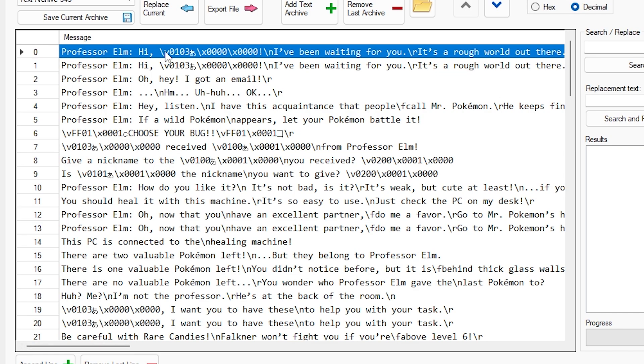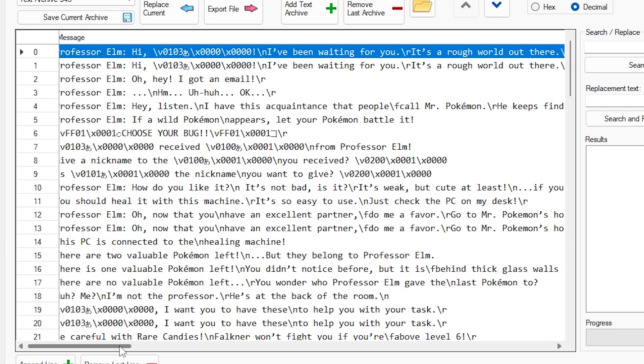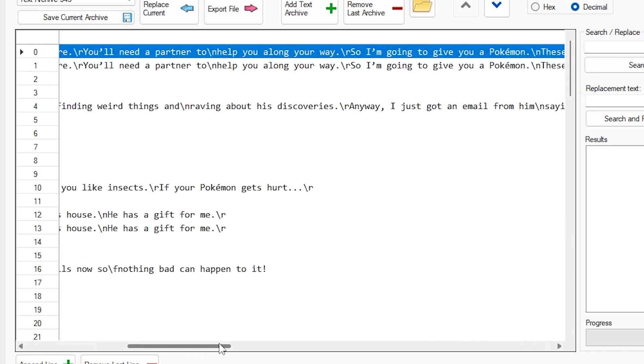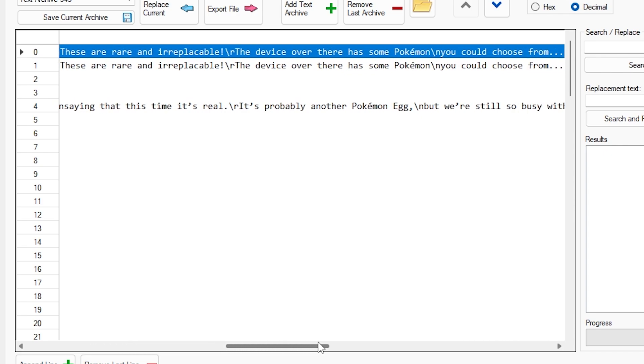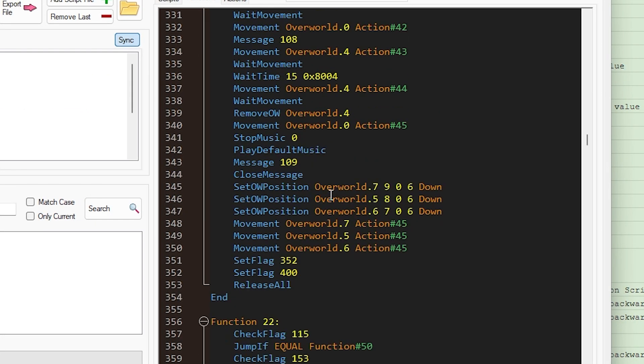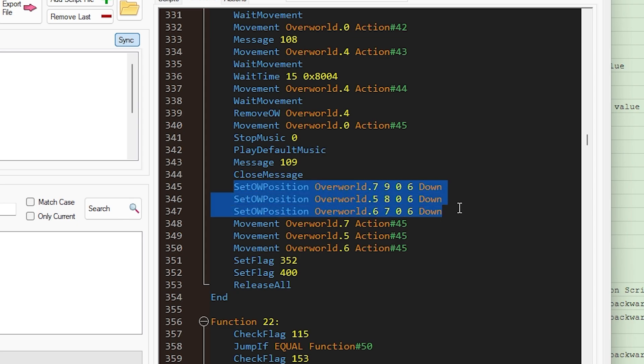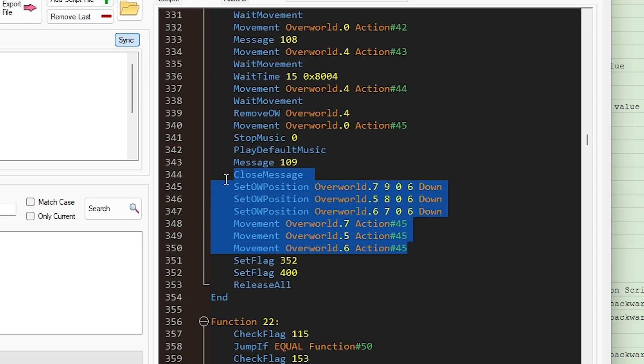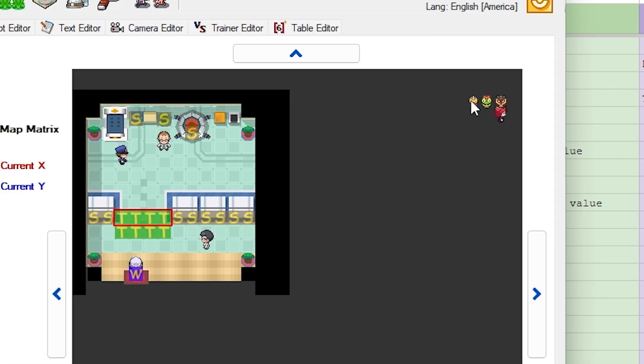Basically, Professor Elm says, hi, I've been waiting for you, it's a rough world out there, here, have a starter Pokemon, and then the end of this, where we are going to set these overworld positions to be on the screen, and we're going to immediately give them a movement. And so let me explain to you exactly what I'm doing here.